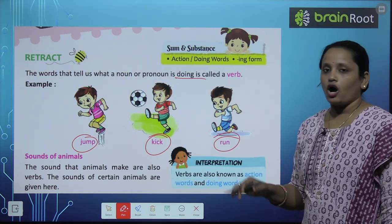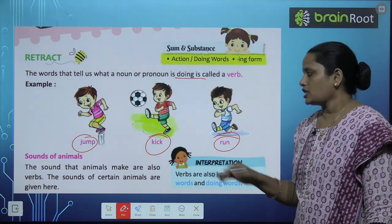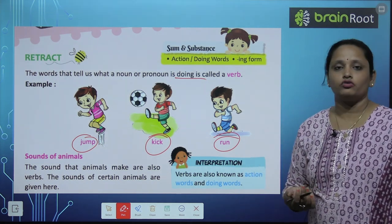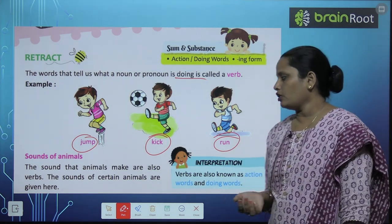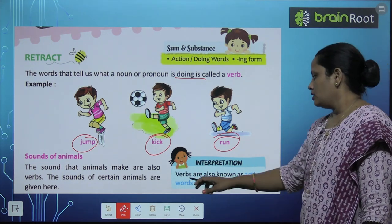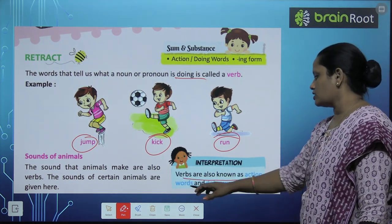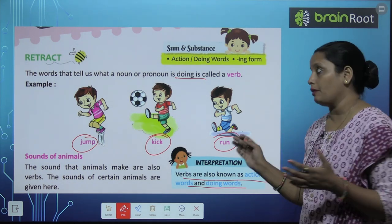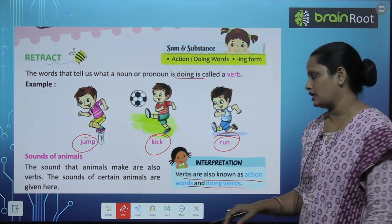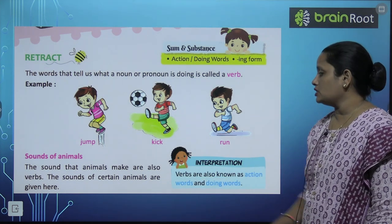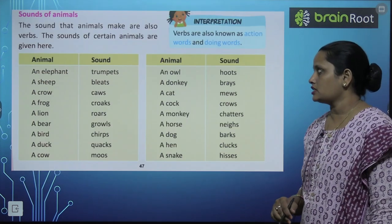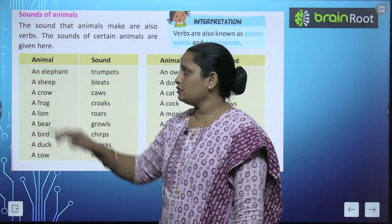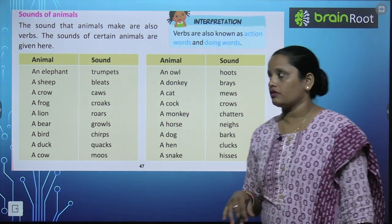The sounds of animals — the sounds that animals make are also verbs. Animals jo bhi sound nikalate hain unhe bhi hum verbs kehte hain. The sound of certain animals are given here. Verbs are also known as action words or doing words. Verbs ko hum pehle action word ya doing word ke naam se jaante the. Ab hum isse verb ke naam se padhenge. So some animals' sounds are given on the next page.